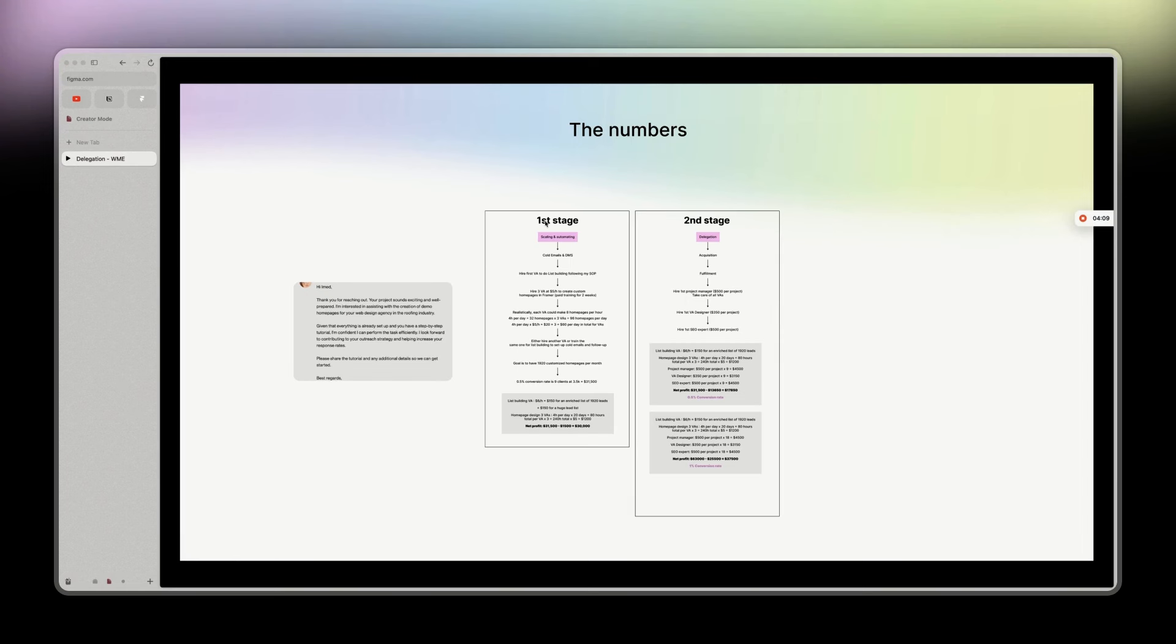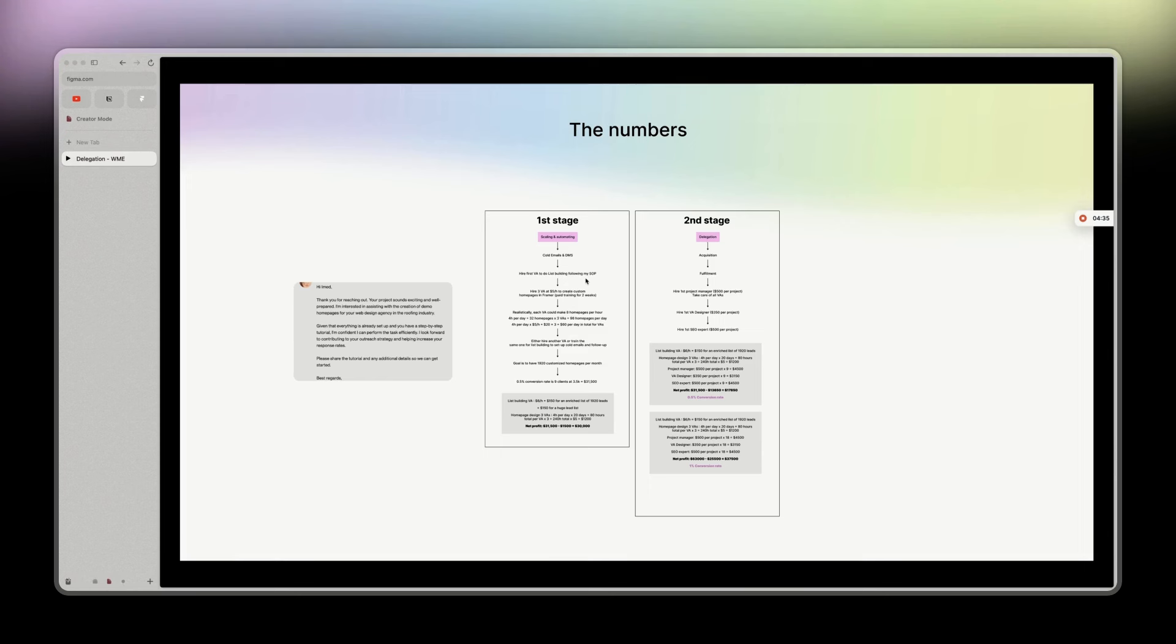So the numbers, the most important. Basically, right now I'm doing everything by myself, but I just decided to hire a VA because things are getting overwhelming. The first stage I'm going to see here for scaling and automating, cold emails and DMs. And then I'm going to hire a first VA to do list building following my SOP. And then I'm going to hire three VAs at $5 an hour to create custom homepages in Framer. Paid training for two weeks, but basically I don't even think they need two weeks.